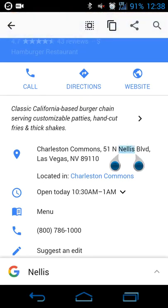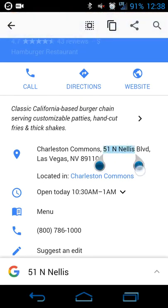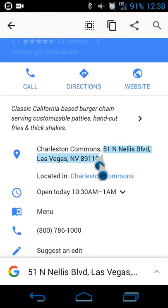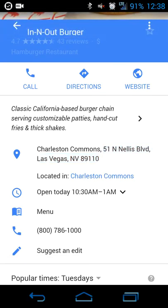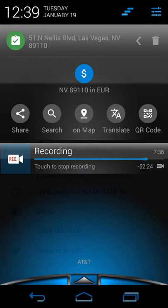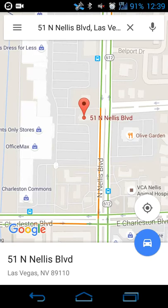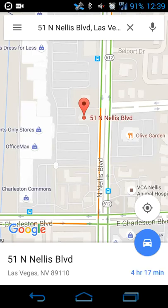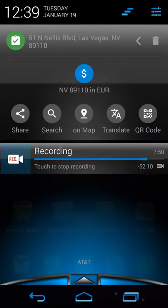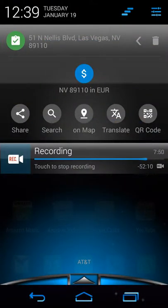Similarly, if you copy an address, you can automatically open Maps directly from the copied text. I'll copy the address for this In-N-Out location — the icon flashes to confirm it's been picked up — and tapping the map button does a Maps search for In-N-Out on North Nellis Boulevard in Las Vegas.